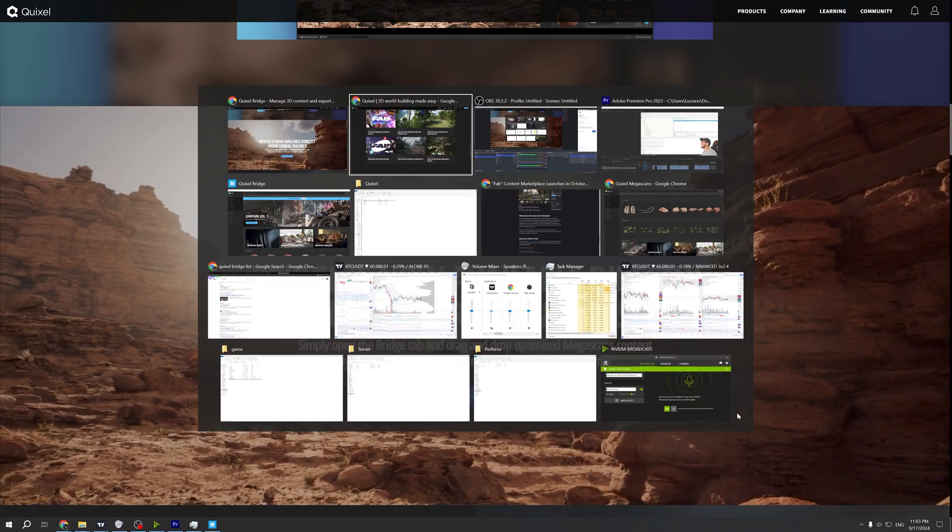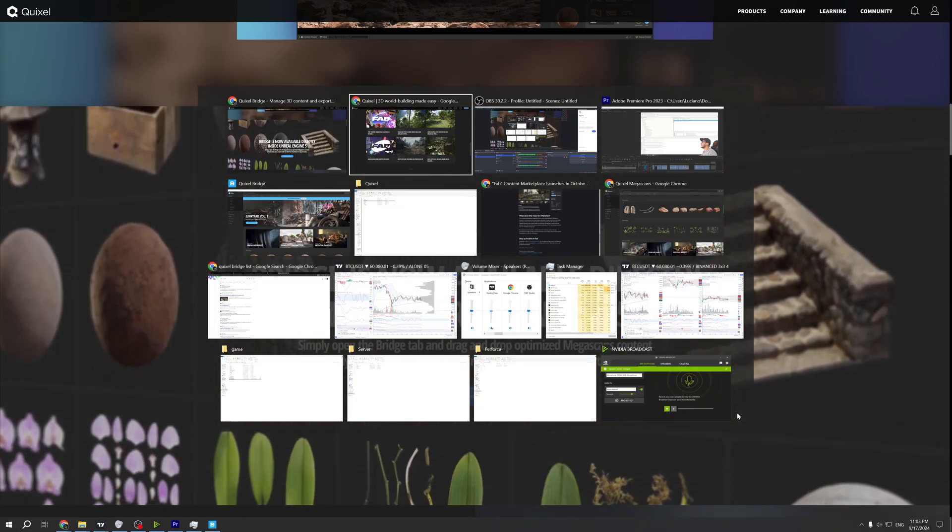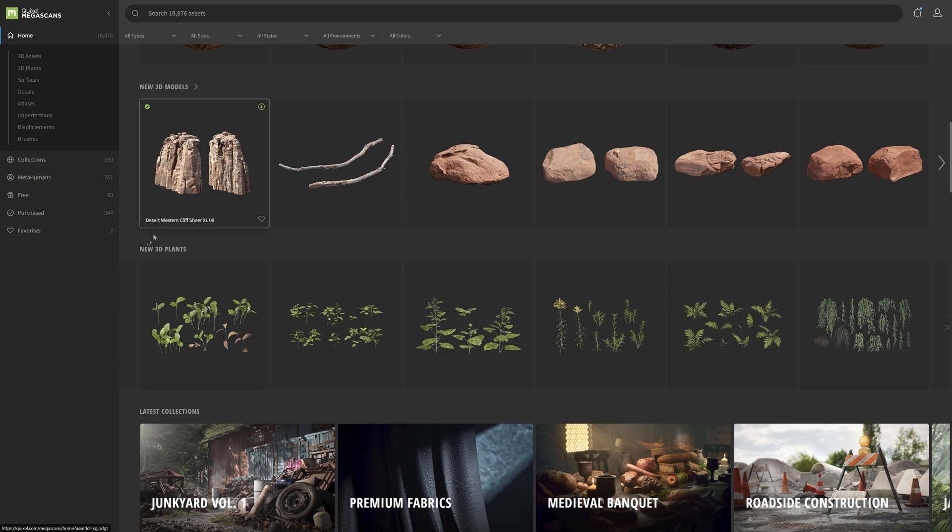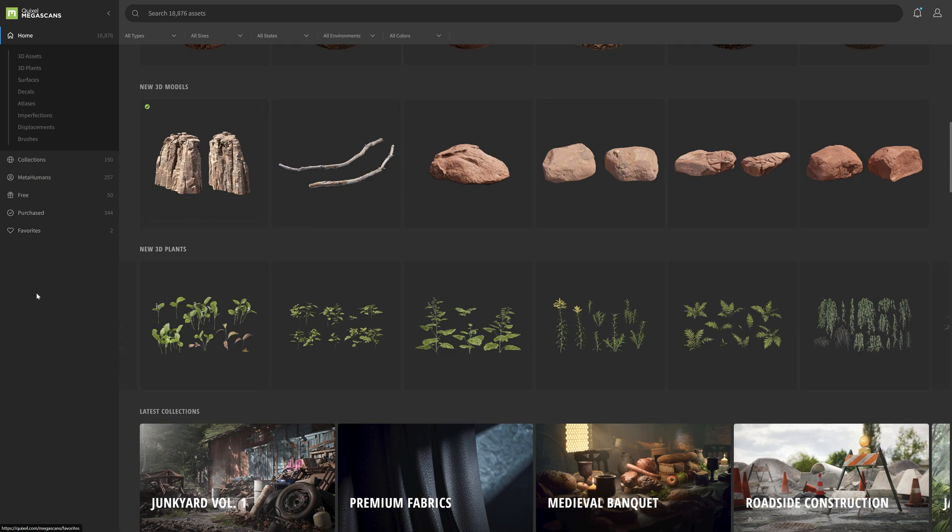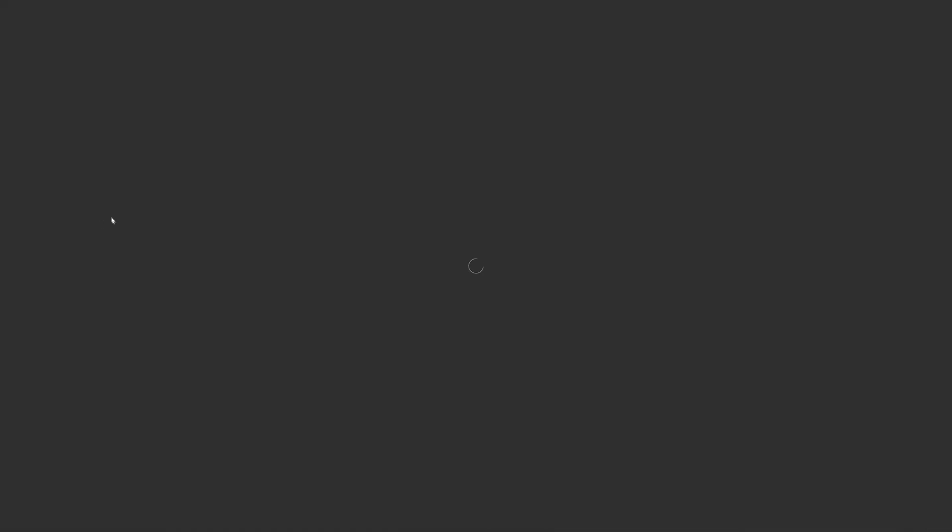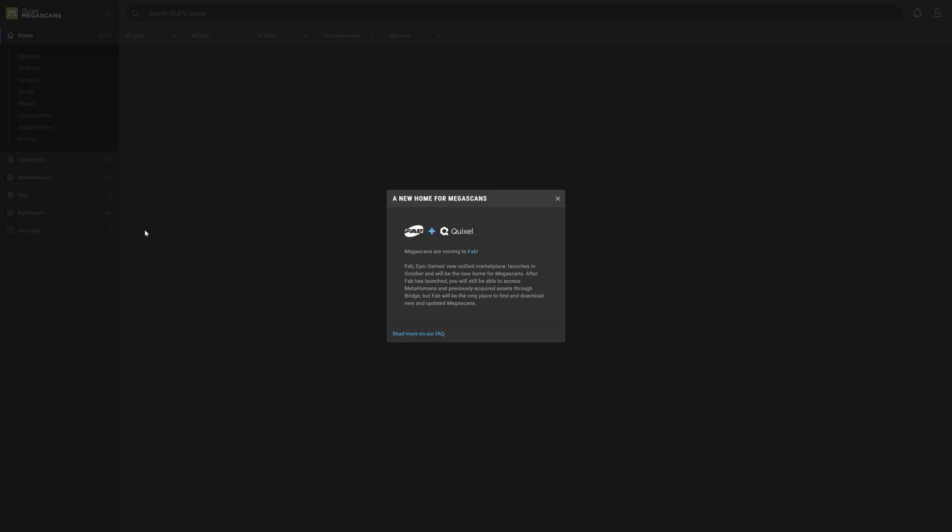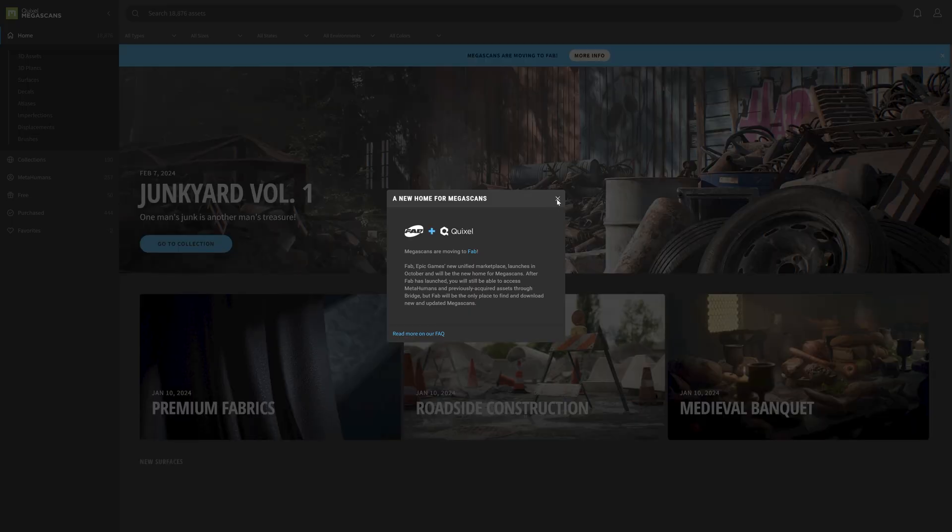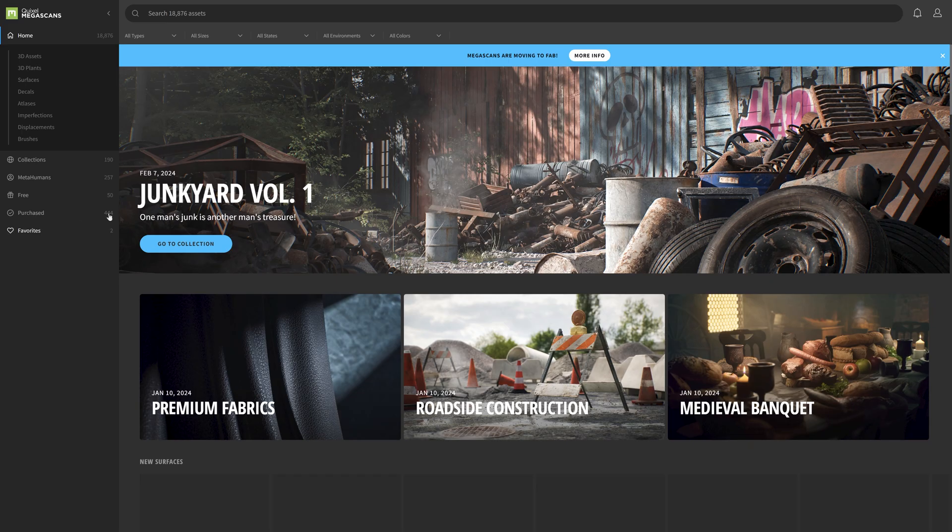After that, we need to pay. Right here is the Quixel Megascans library, and this is what I have. However, I need to reload because I grabbed like 100 assets in the last few minutes. I'm going to show you how you can use this.